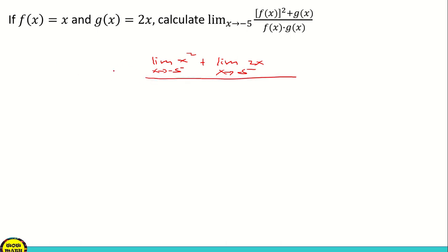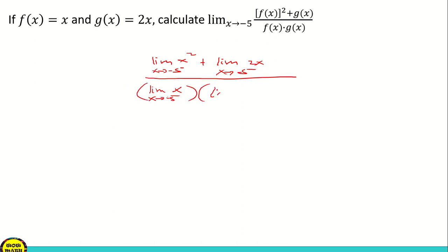All over the limit of f of x, which is x — so the limit of x as x approaches negative 5 — times the limit of g of x, which is 2x, so the limit of x as x approaches negative 5.